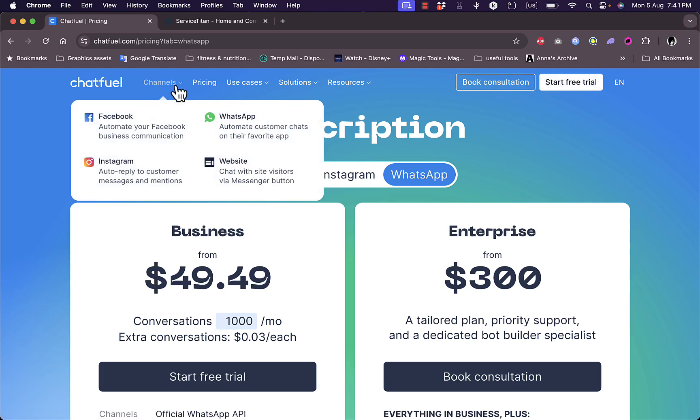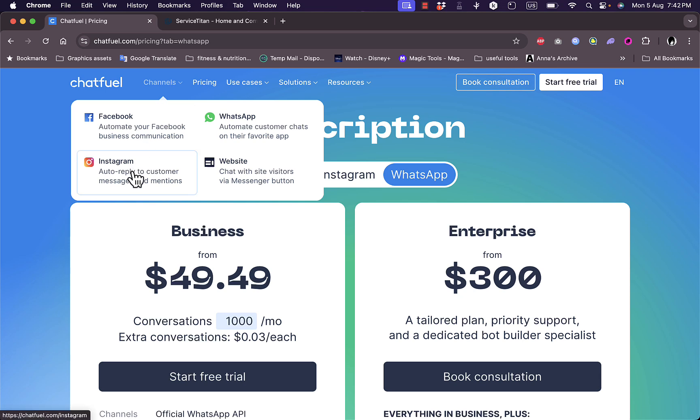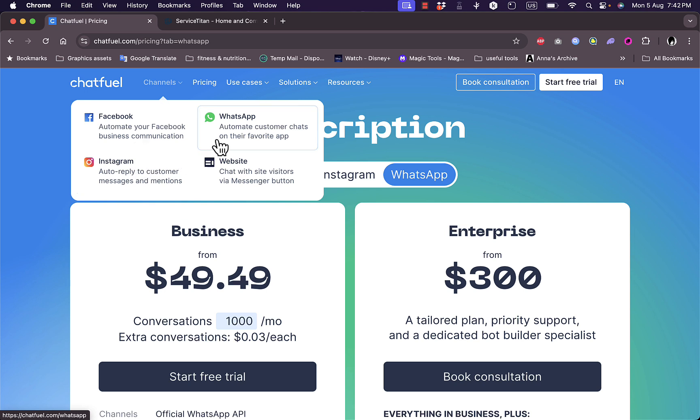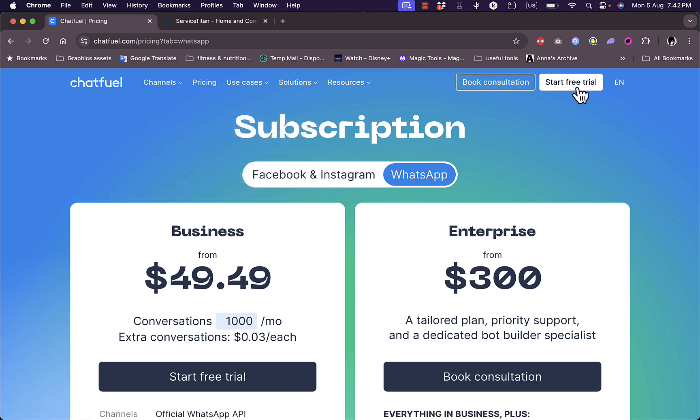Let's see the channels that support this chatbot. You can use it on your Facebook page, on your Instagram, on your WhatsApp, or on your website. You can automate your Facebook business communications and get features such as automatic replies to comments and stories. Also in Instagram and automate customer chats in WhatsApp.